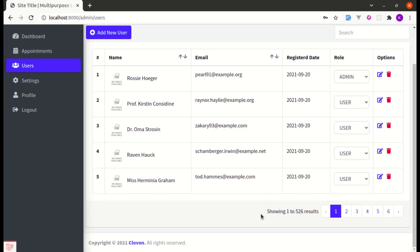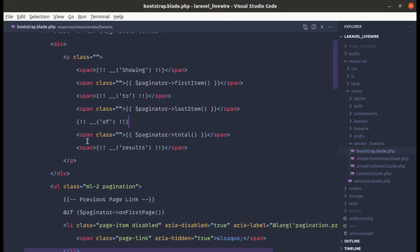Showing 1 to 5 26 results. This is weird because we lose that 'of' text over here. So it should be showing 1 to 5 of 26 results. So this is confusing. So make sure to wrap this text with a span tag.